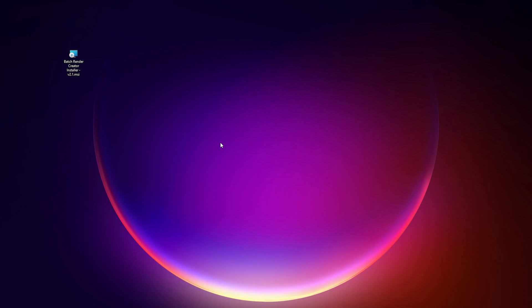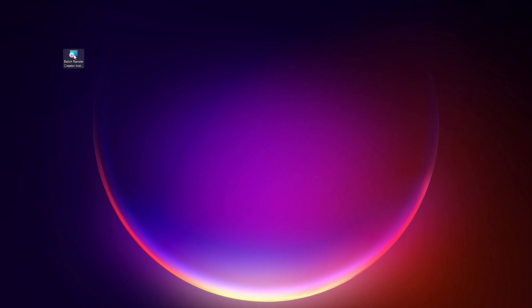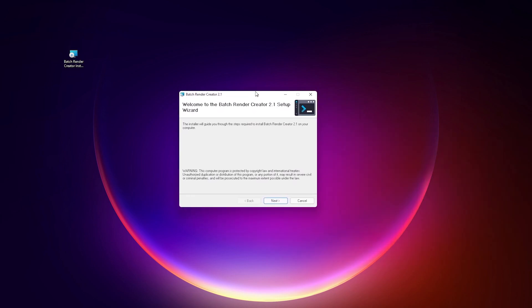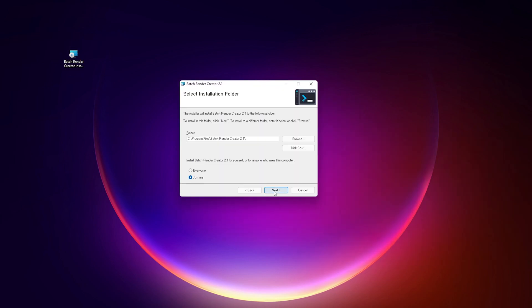Hi guys, Wanderson here. Today I'm bringing you the new Batch Render Creator 2.1 update that has three new tools to make it even more complete that I'll show you throughout this video.